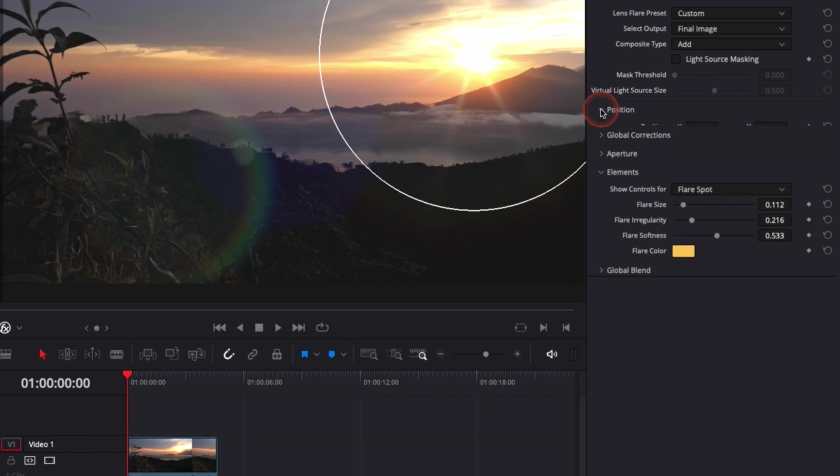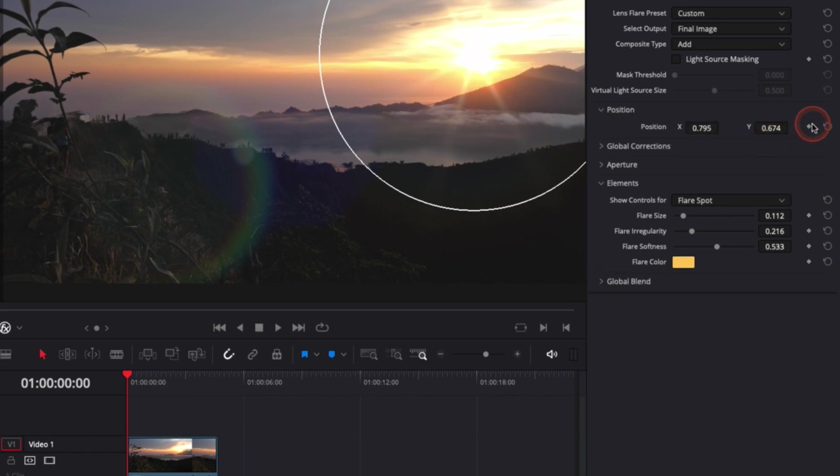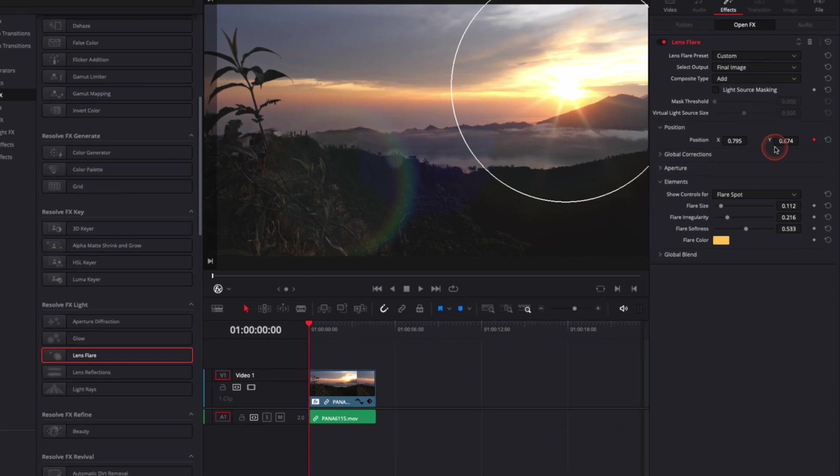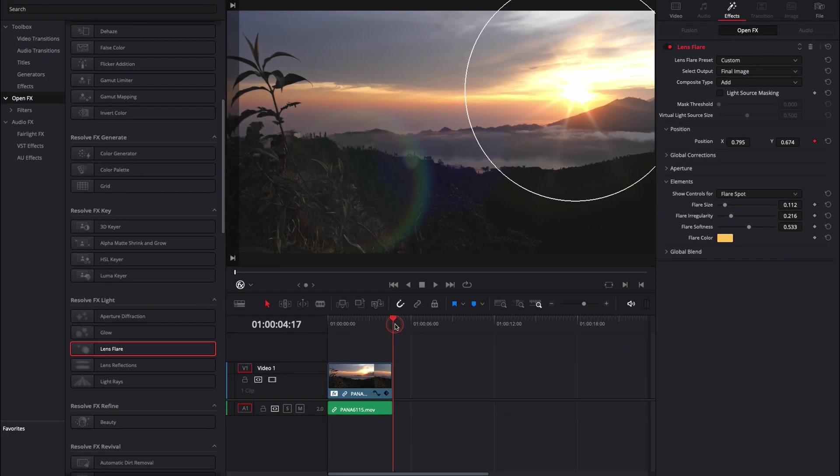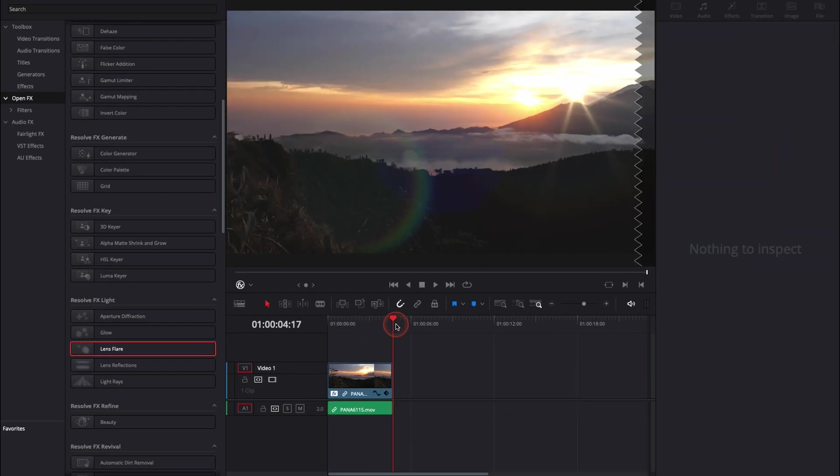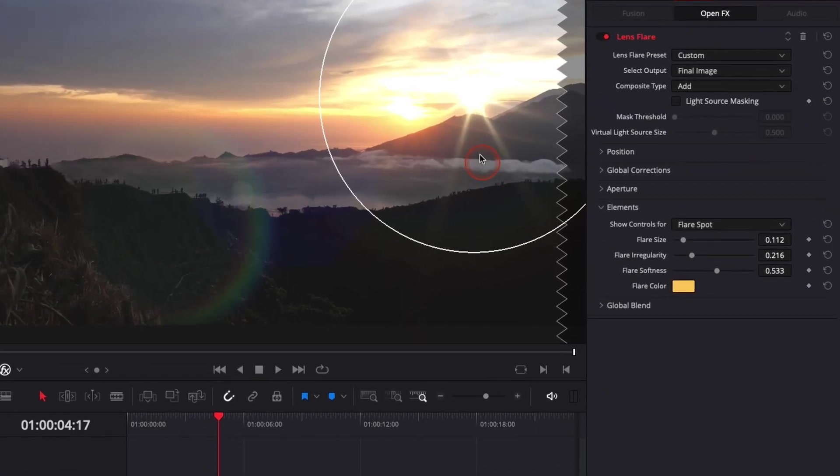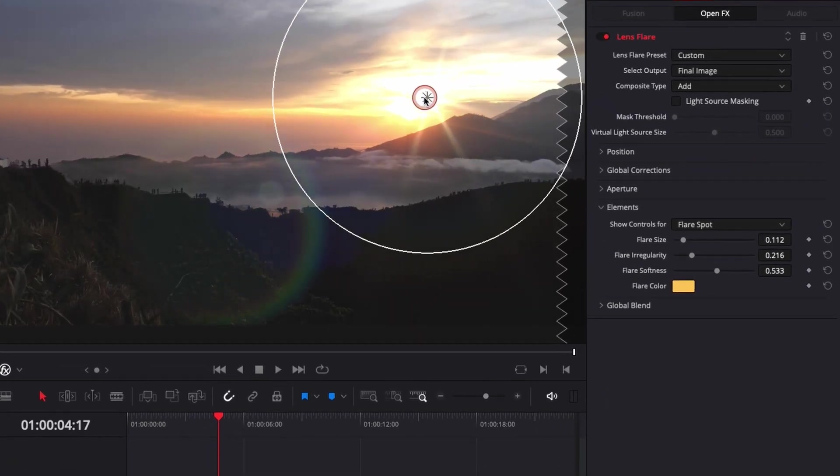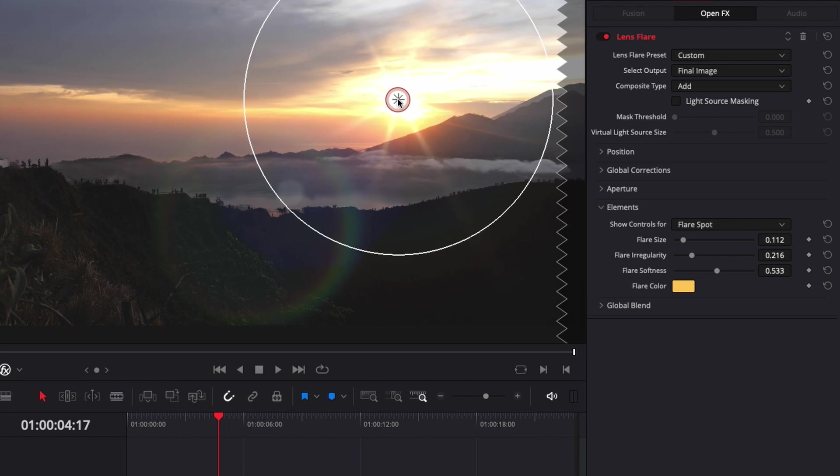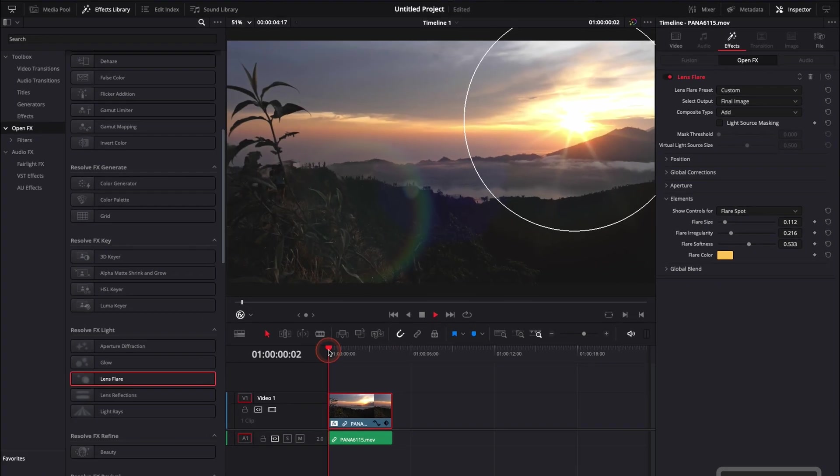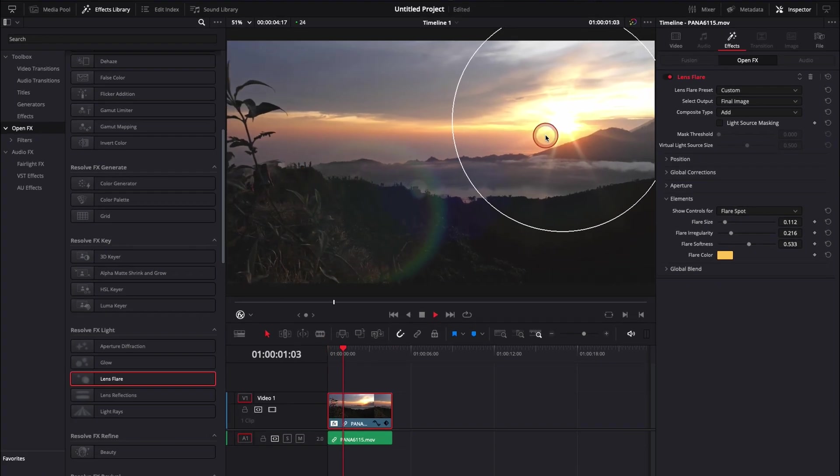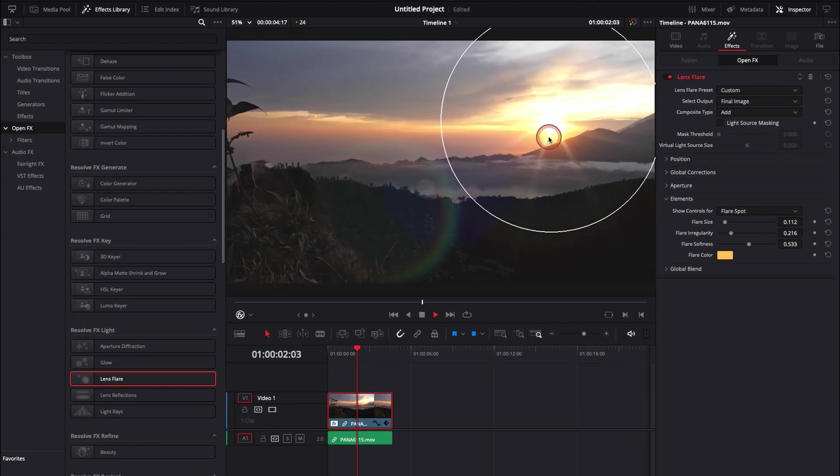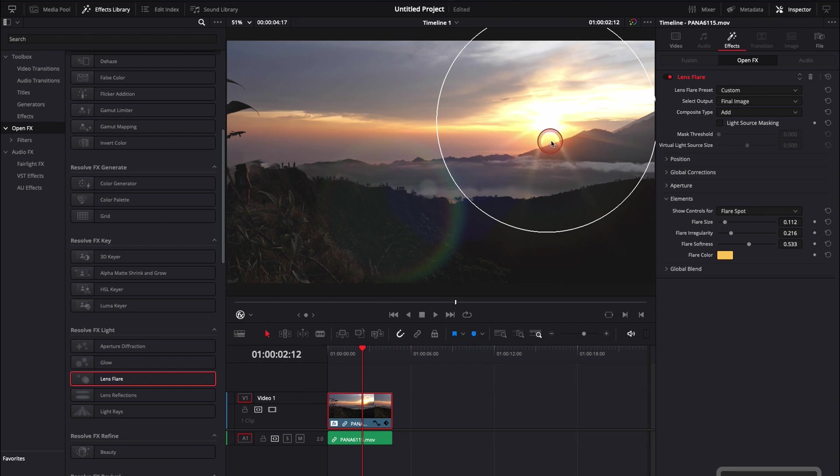Then we're going to go over to position and place a keyframe. Then we're going to go to the end of the clip and readjust the position of the flare. Now if we play it, the lens flare stays on top of the sun.